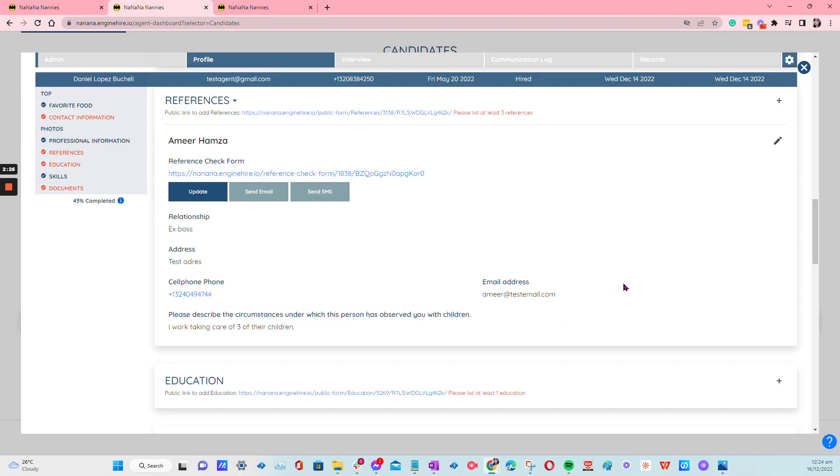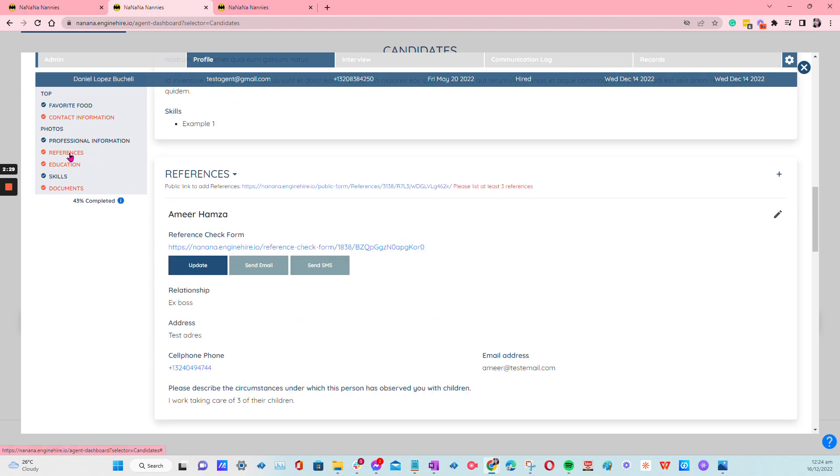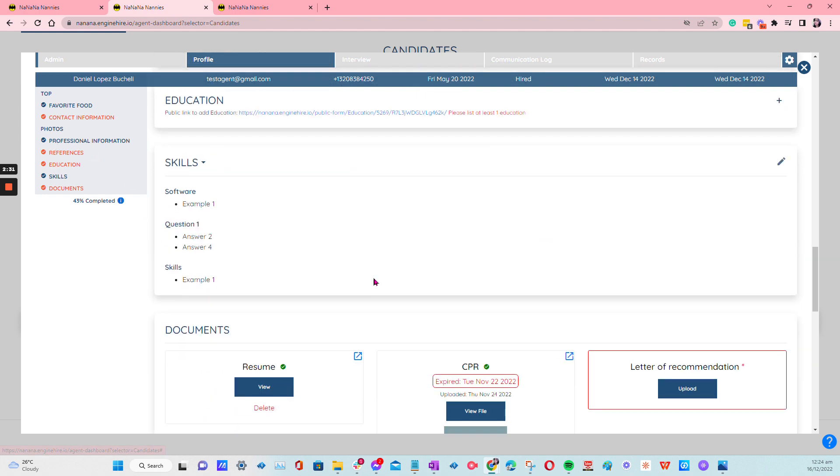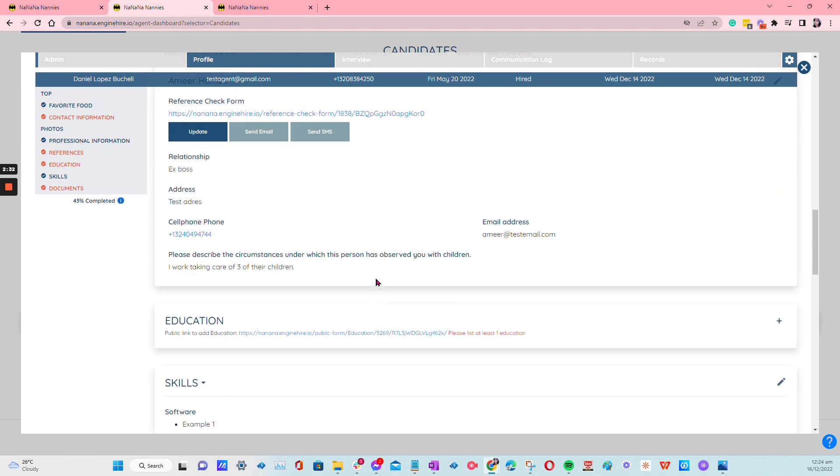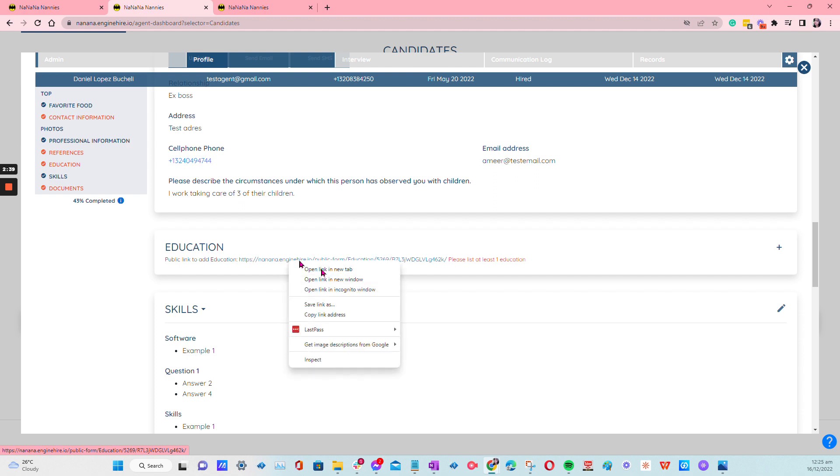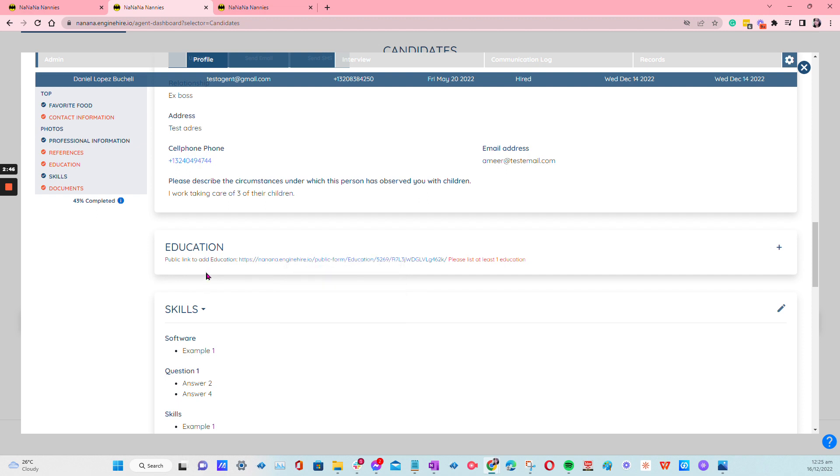Oh, by the way, you can do the same for other sections if you want them to have also shareable links. For example, under Education, I also did the same. So if you don't want them to be given any access to their platform yet, you don't want them logging in, you can share this link to update their education.